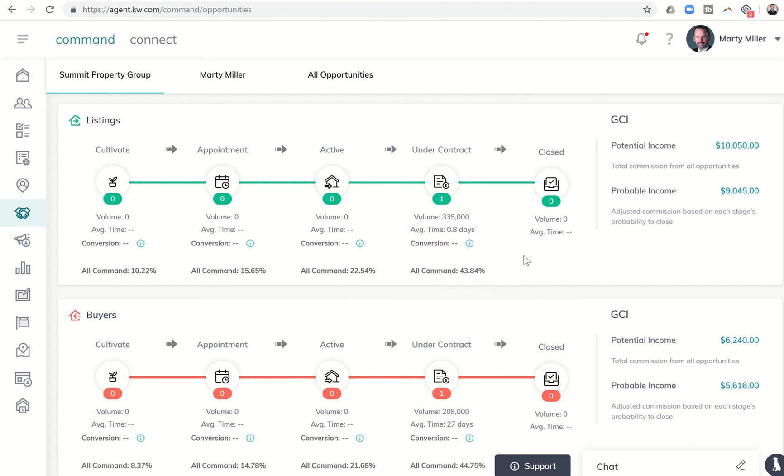Yet most of us are tracking that on our own. How many listings do we actually go on appointments that we get to, you know, leads, appointments, active, actually get to closing as well.